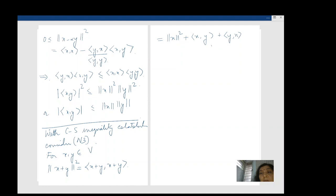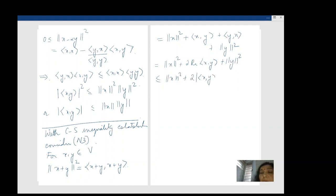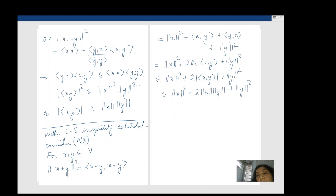Using the fact that the real part is ≤ the modulus, I get ‖x + y‖² ≤ ‖x‖² + 2|⟨x, y⟩| + ‖y‖². Now I apply Cauchy-Schwarz: |⟨x, y⟩| ≤ ‖x‖ · ‖y‖, so this becomes ≤ ‖x‖² + 2‖x‖‖y‖ + ‖y‖² = (‖x‖ + ‖y‖)². We have established N3 — the triangle inequality.